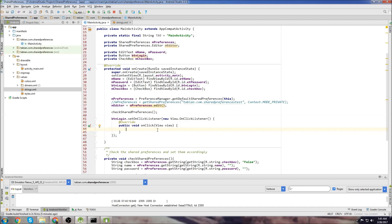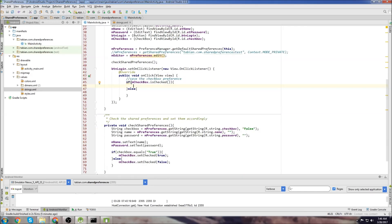And now we're going to have two scenarios. If the checkbox is checked, we want to save the name and password in the checkbox. If it's not checked, then we don't want to save that stuff. So if the checkbox is checked, we're going to save. Otherwise, we're going to not save.